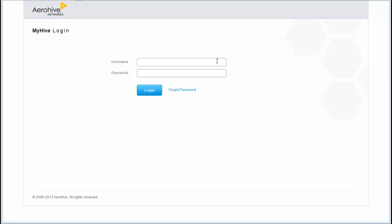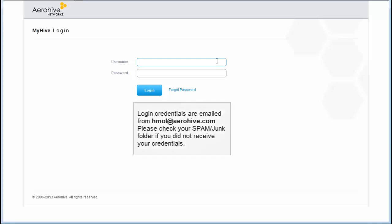If you are using Hive Manager Online or ID Manager, you can access them both from your MyHive account. You start by going to myhive.arrowhive.com. Then you log in using the credentials that were emailed to you.